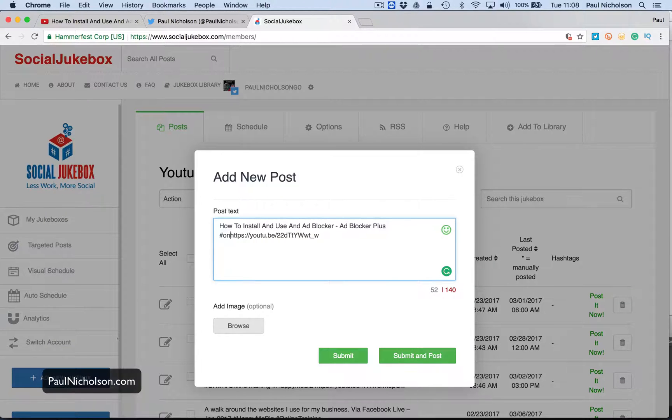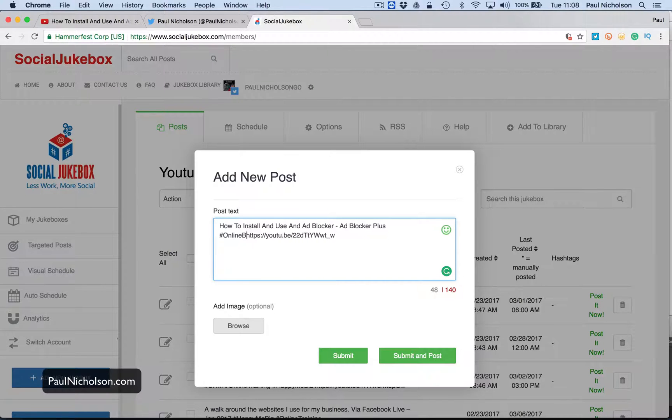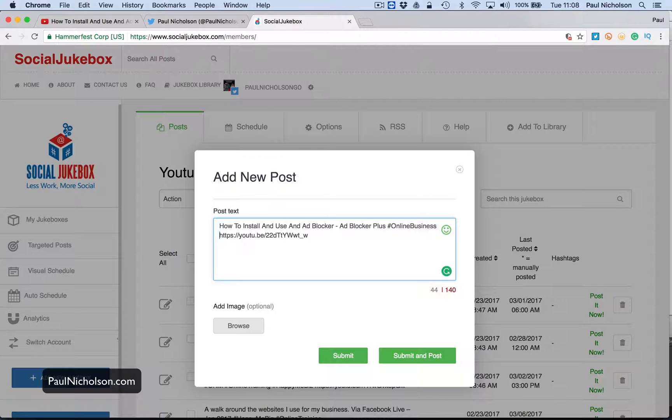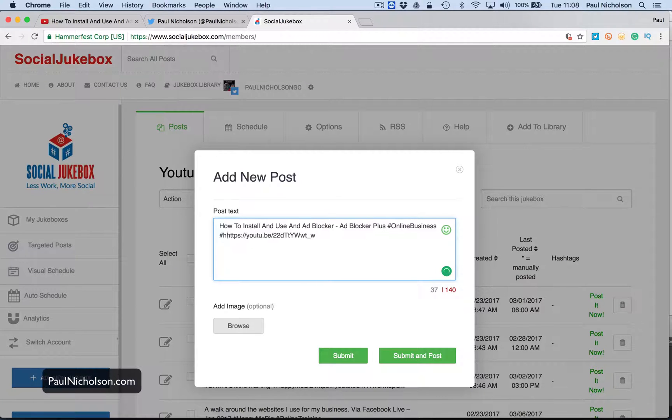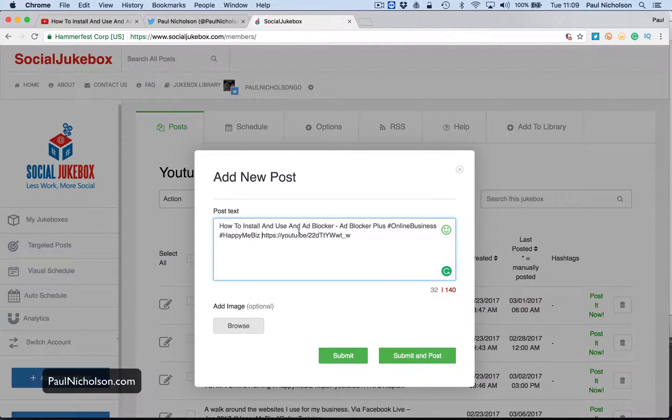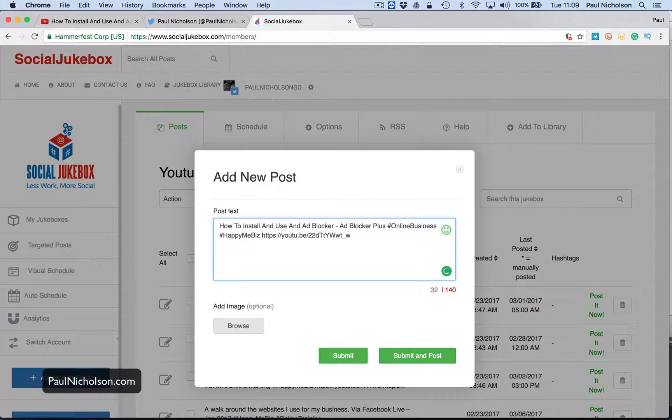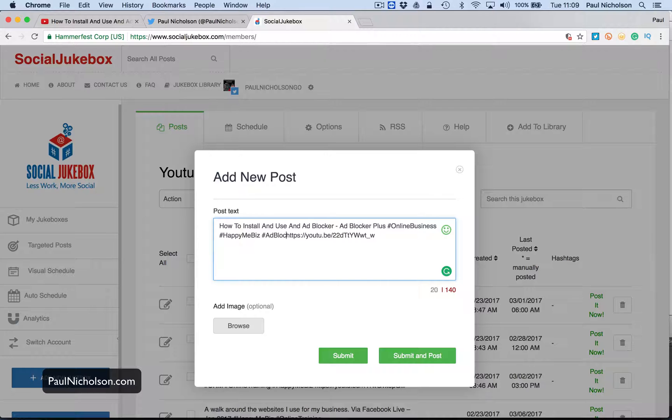You can have at the end of it, it can automatically do this, but I like to add my hashtags manually, right? So happy me biz, happy me, and then you might do a hashtag ad blocker, right? Or whatever that may be for that video.